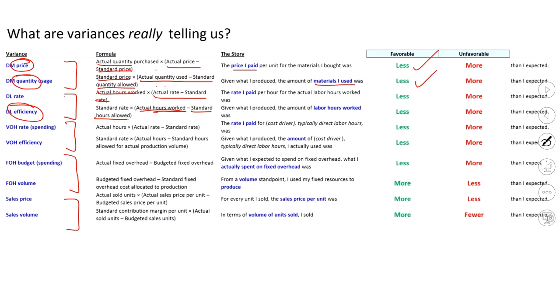It's just going to repeat itself. You can see that all the way down for variable overhead, rate, time. For fixed overhead, it's what I actually expected to spend versus what was my production expectation. Fixed overhead tends to be the one, kind of the oddest one, because you think, well, it's a fixed amount, right?